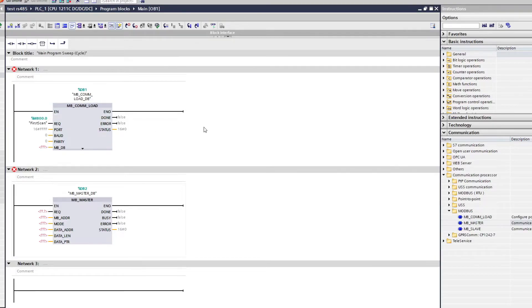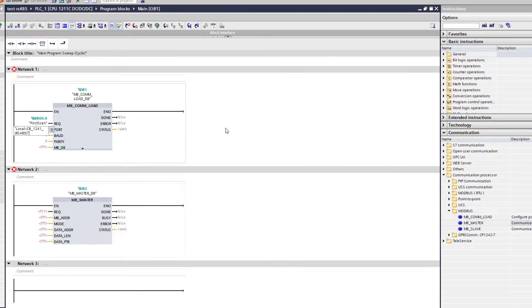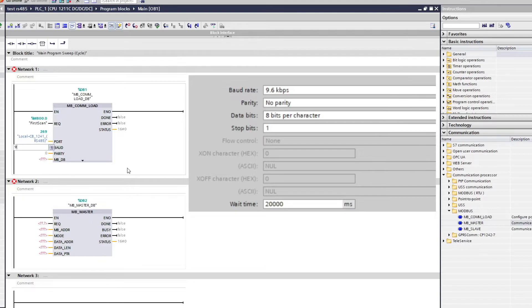For the port input we want to find our RS-485 module in the list. And baud rate and parity we want to set to the same as we did in the devices and networks view.